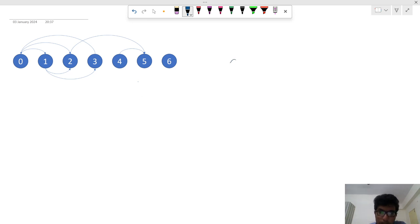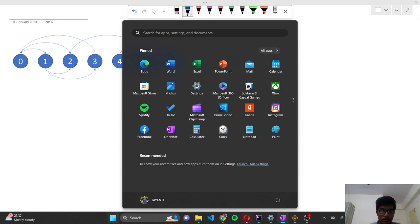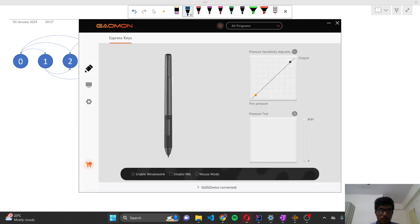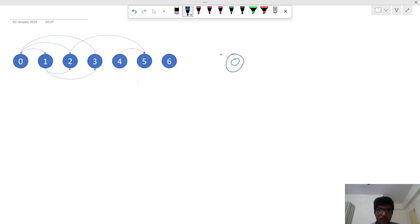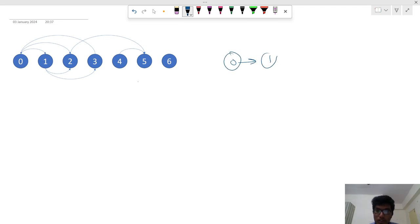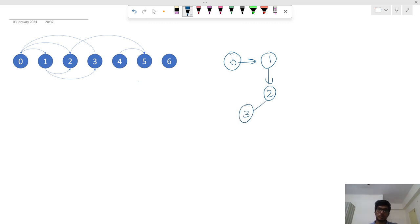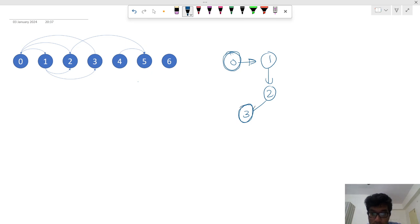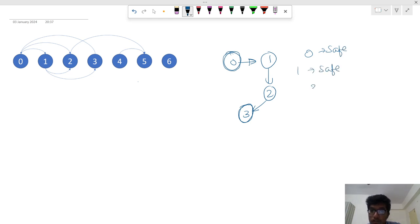Say for example there are some nodes: 0, 1, 2, 3. If you want to say 0 is a safe node, now it's a safe node because it's going to 1, 2, 3. 3 is a terminal node which does not have any outgoing nodes. So 0 is a safe node, 1 is a safe node, 2 is a safe node.